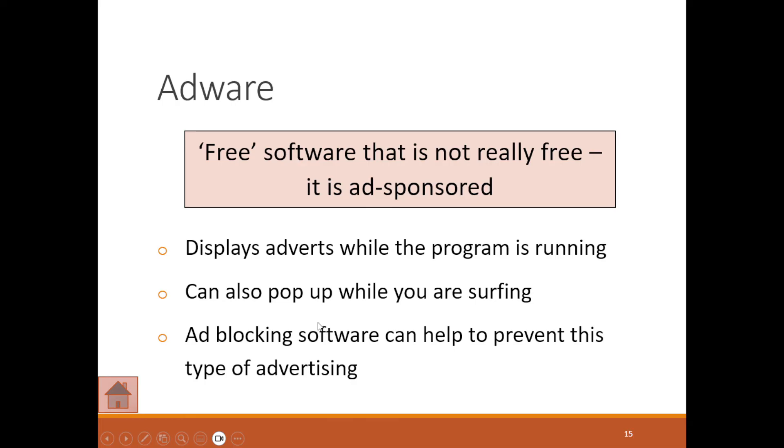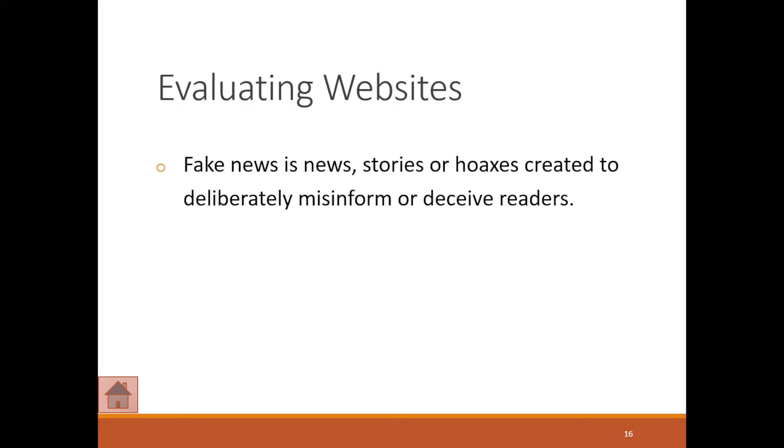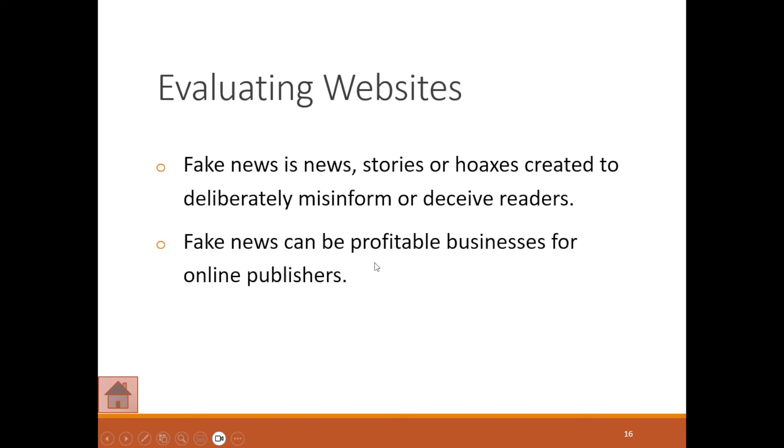When we look at websites, we often have to evaluate them. Why? To see what is fake news, to see whether stories are hoaxes, whether it's created to deliberately misinform or deceive readers. Fake news can be a profitable business for online publishers because they get more people clicking on their links.